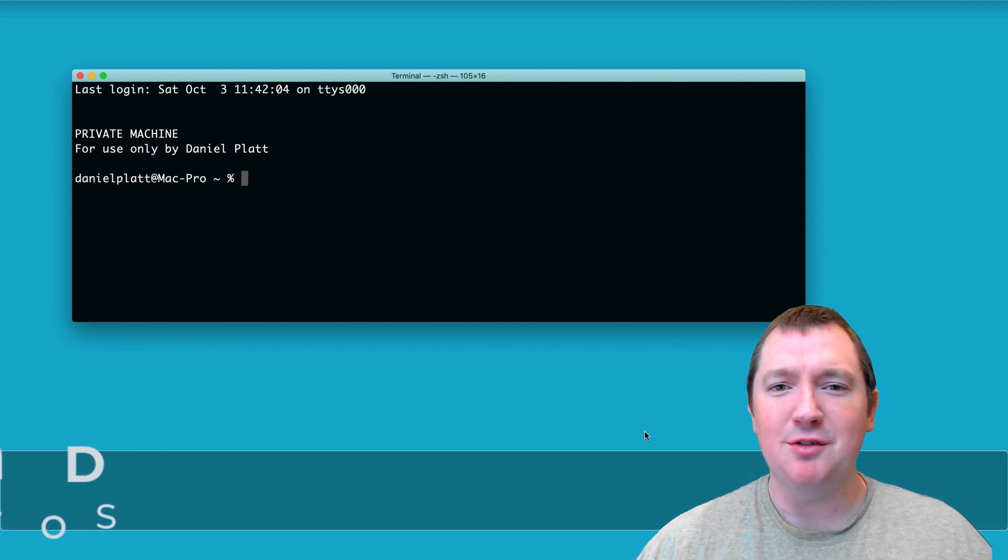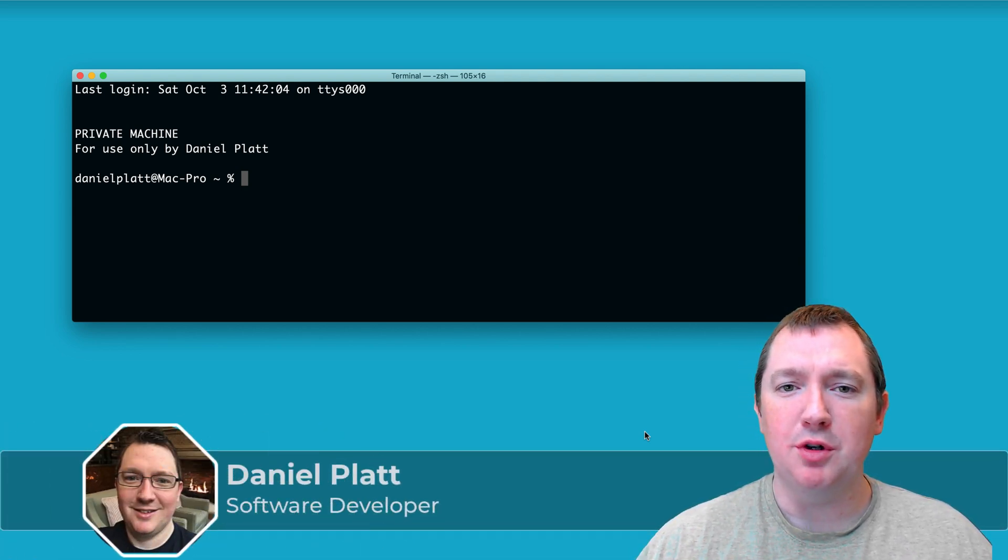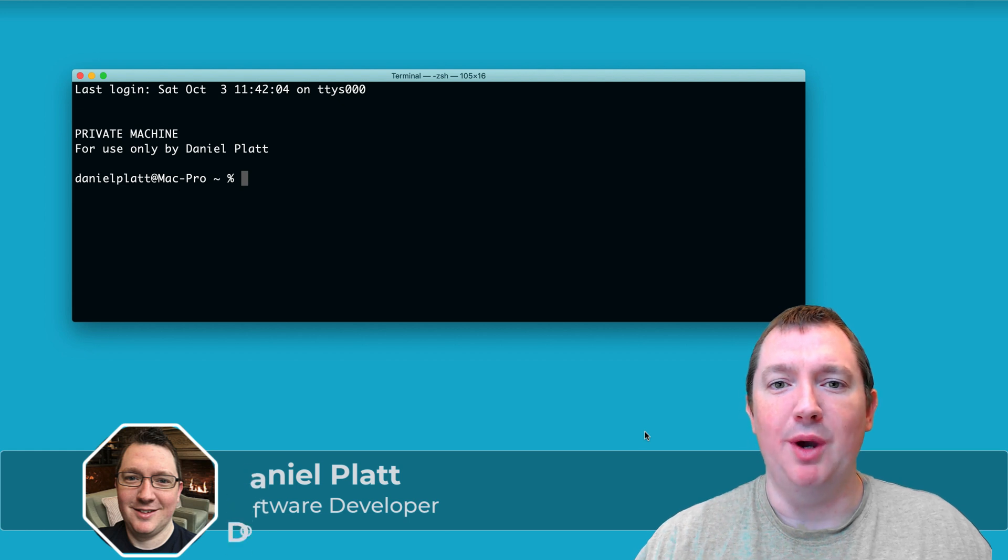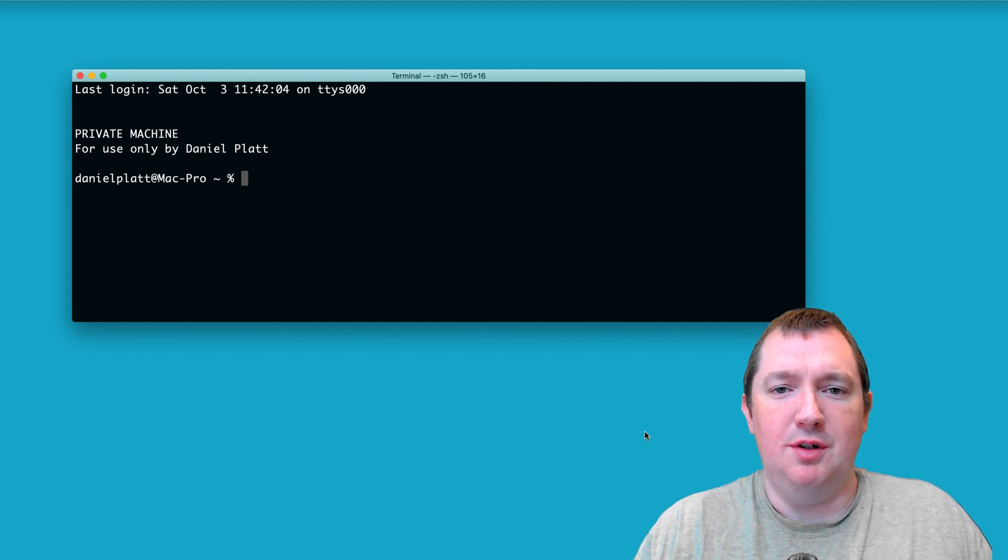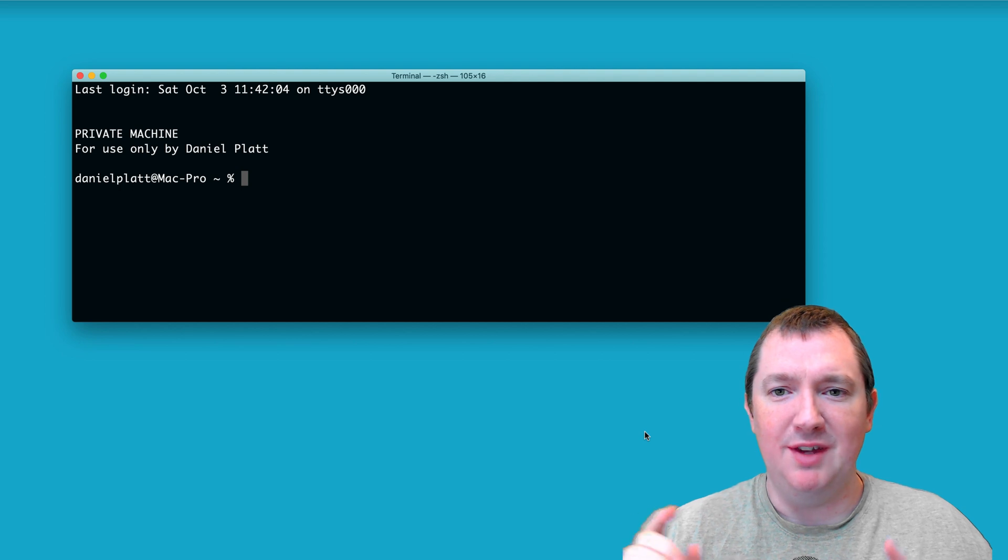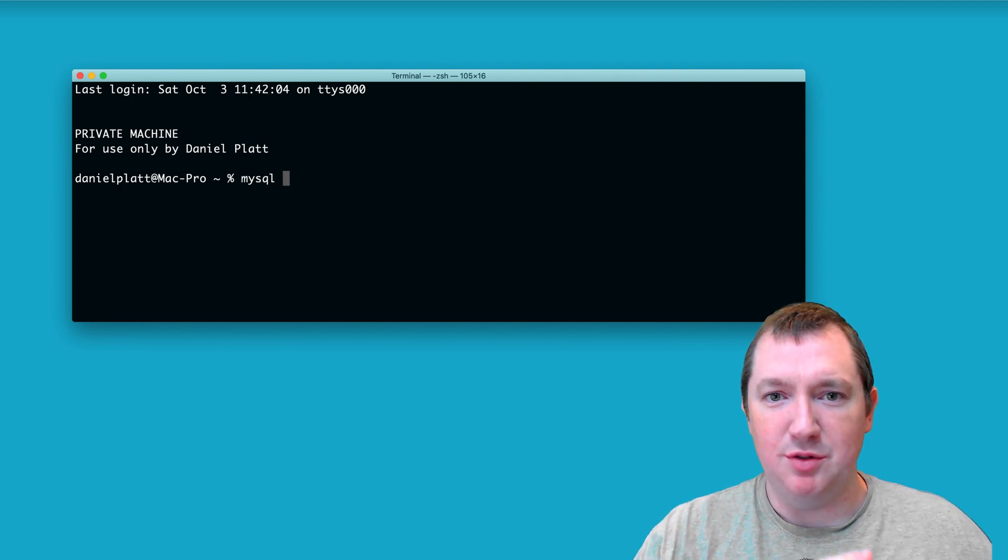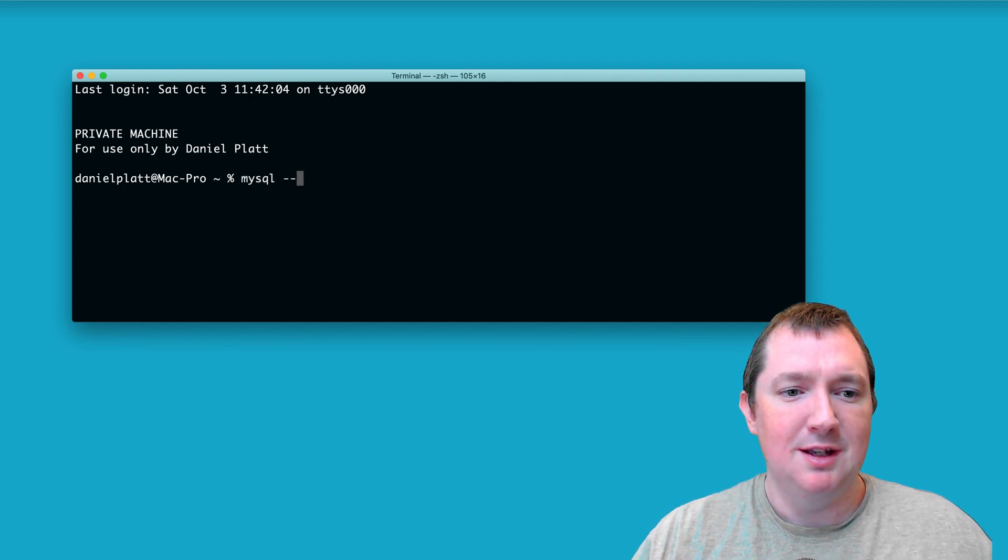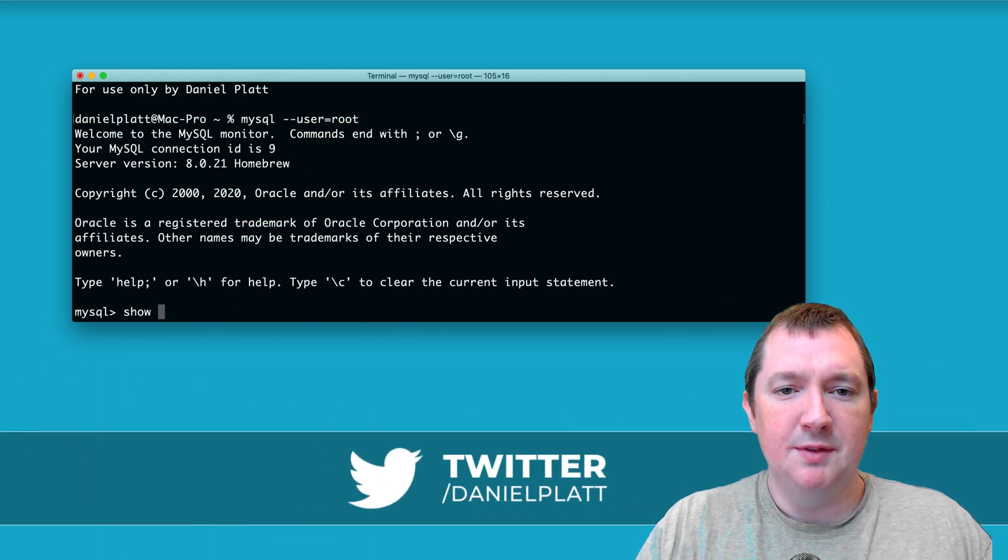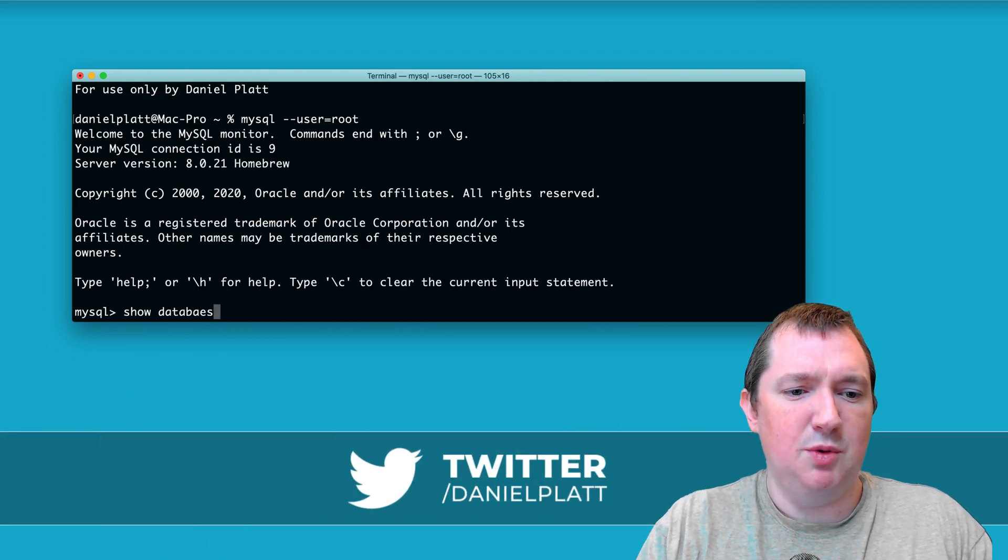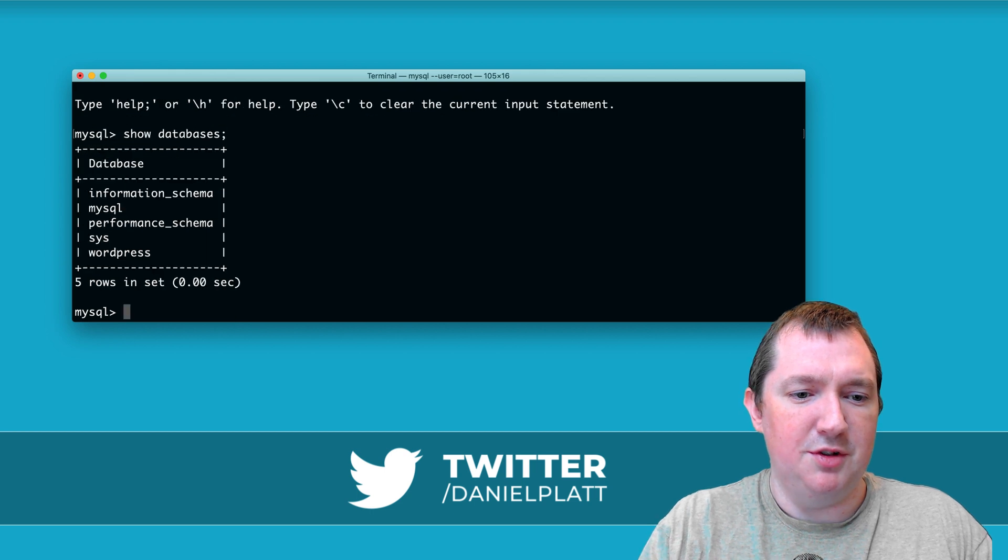Hi, my name is Daniel Platt and today I want to talk about how I connect to MySQL. Now assume you've got MySQL installed, if you haven't then check out the video how to install it on macOS. What we can do is connect locally and we can run our commands quite merrily on the terminal.